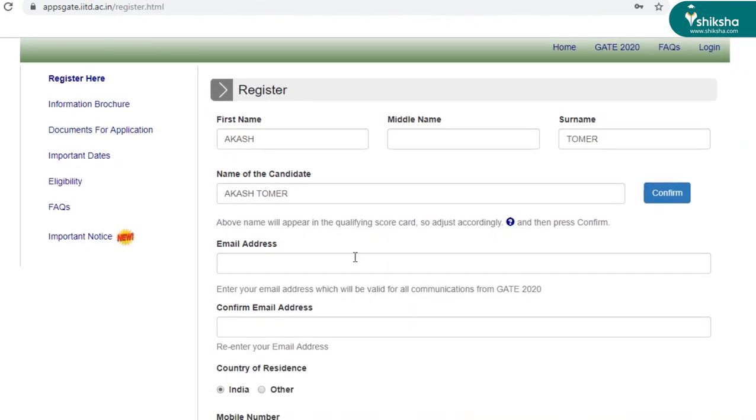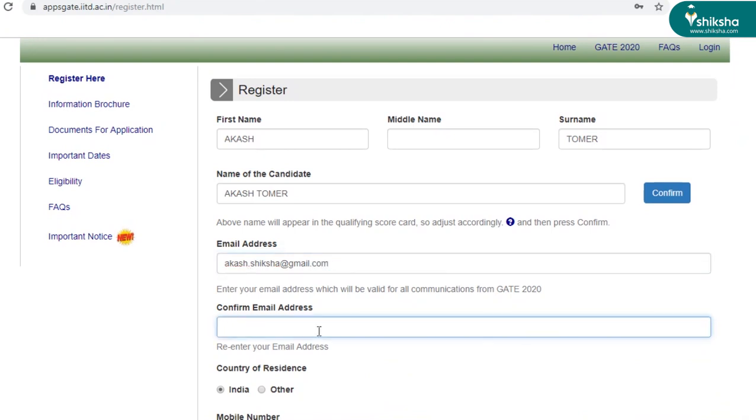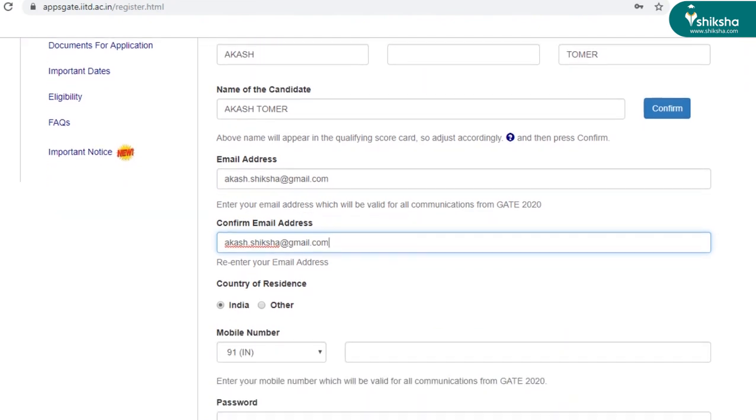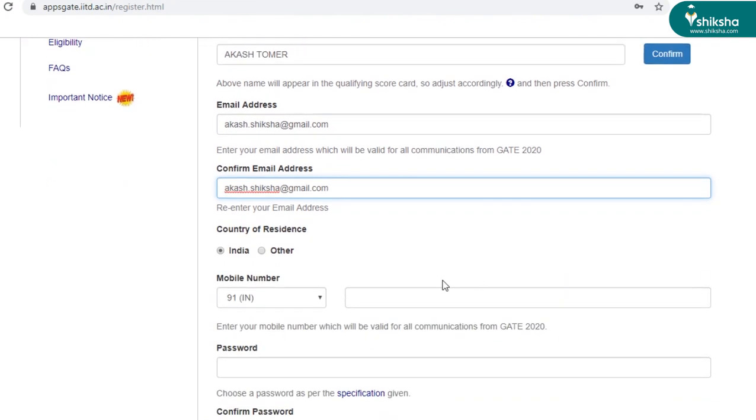Fill in the rest of the details. You have to repeat your email ID here just to make sure that the email ID you've entered is correct.